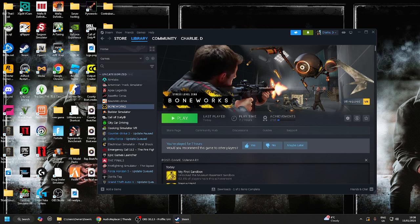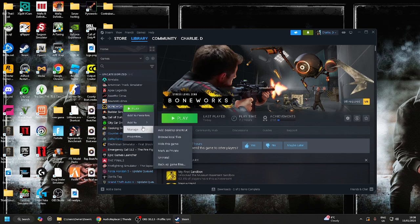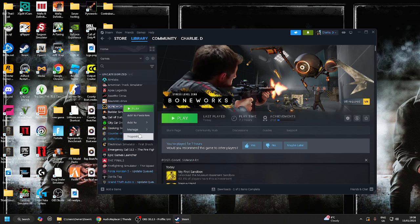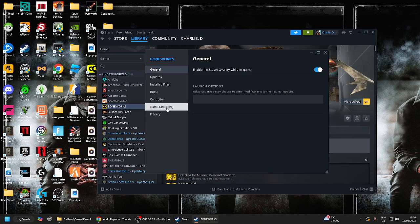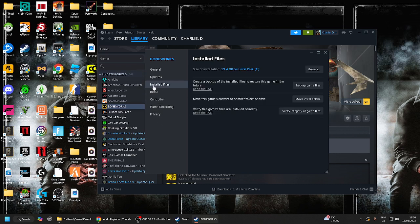Right click on Boneworks. Now you should get an option to go to Manage and Browse the Files. Now if you don't, it's fine, don't worry, don't panic, keep you cool. Go to Properties, go to Installed Files.